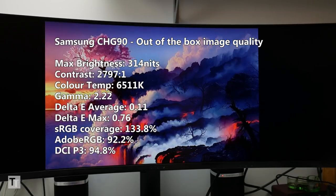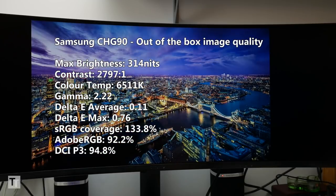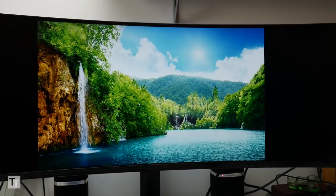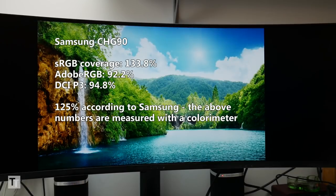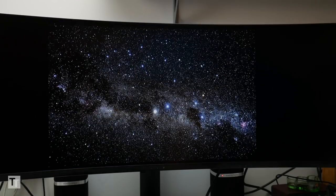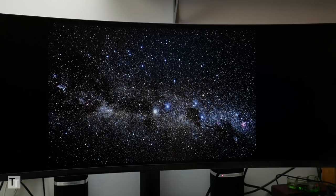Samsung also calibrates every monitor before it leaves the factory and sure enough it arrives looking very close to perfect. To get the best from it I did alter the colour balance slightly but this display still far surpasses the vast majority of other gaming monitors for out of the box image quality. The only cause for concern is the slightly extended colour gamut which sees this display covering 125% of the sRGB colour space. As a result colours can sometimes look a little oversaturated but it's largely only something to worry about if you're working in professional image manipulation.